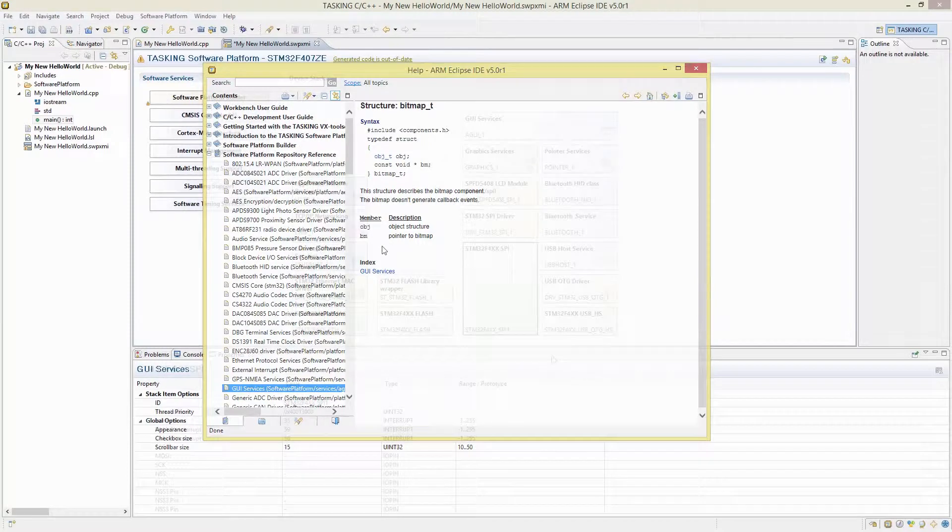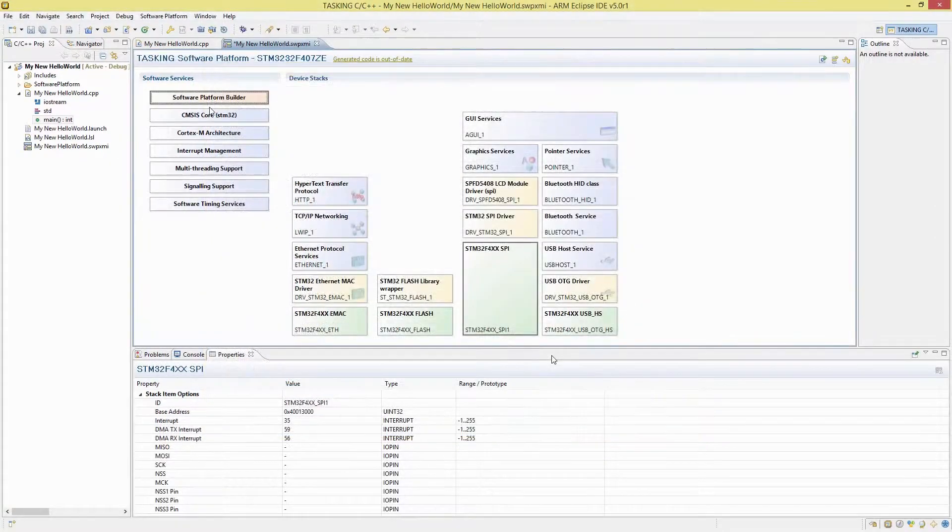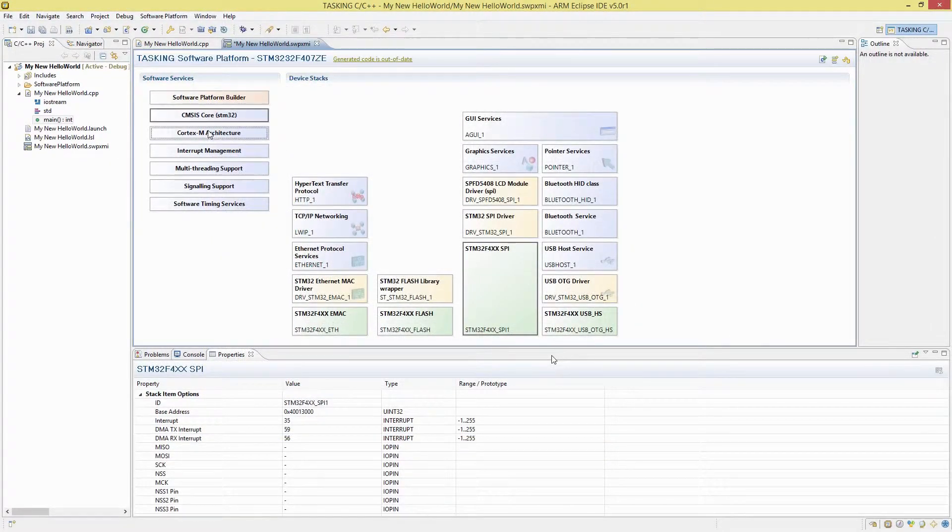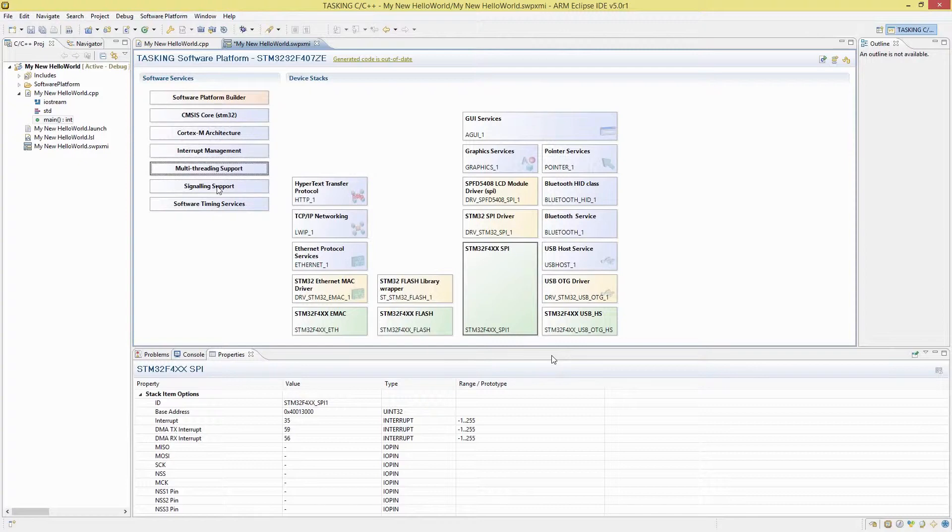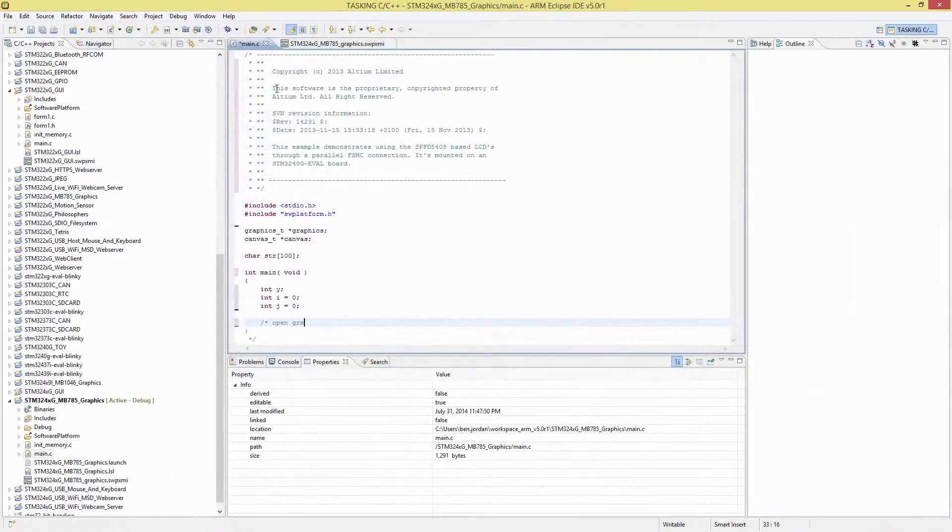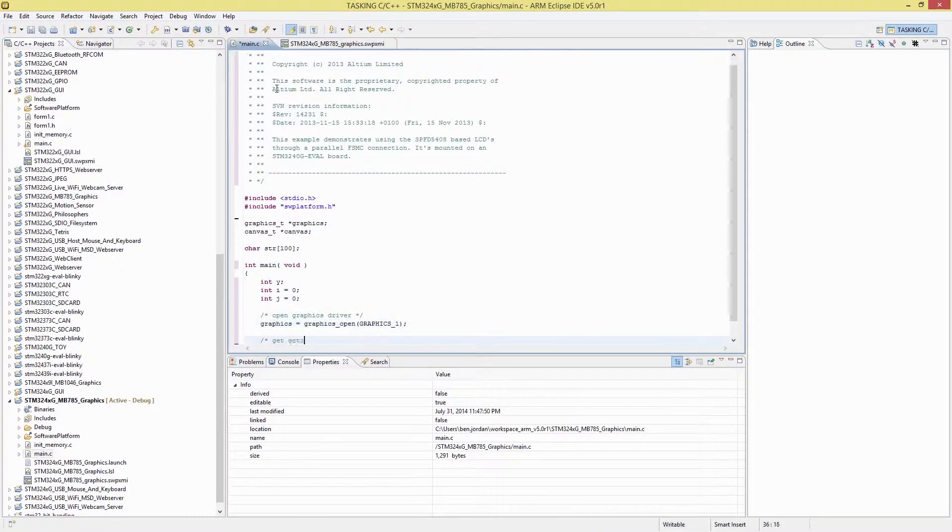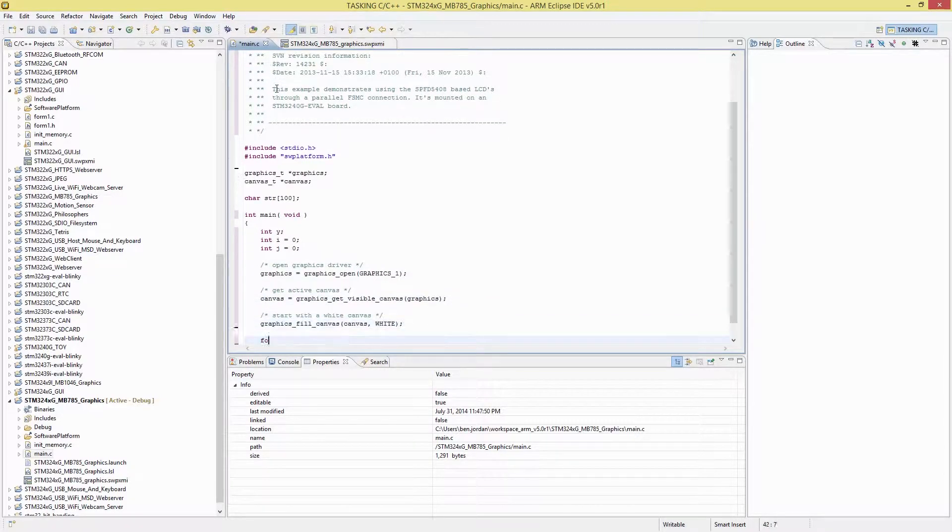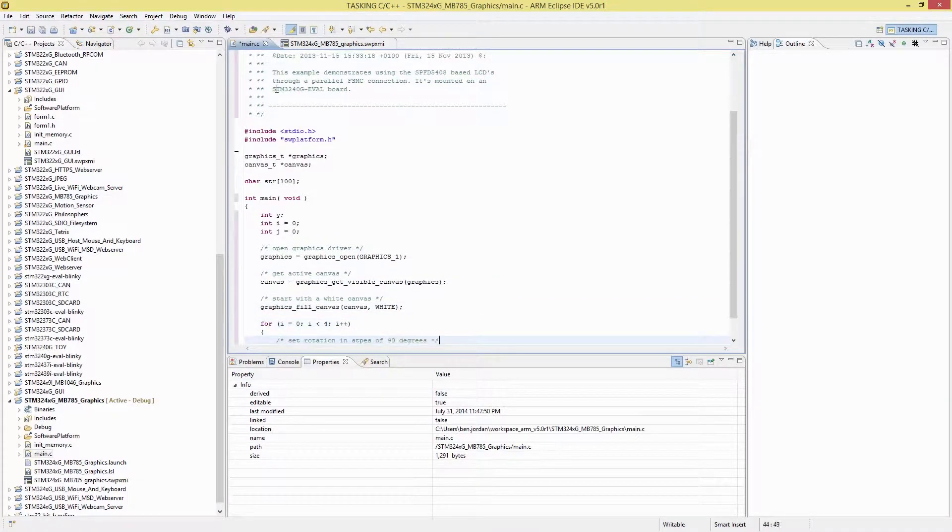The full CMSIS ARM Cortex library is implemented also, so you can get the best performance out of the ARM Cortex-M architecture with high-speed DSP and other functions.